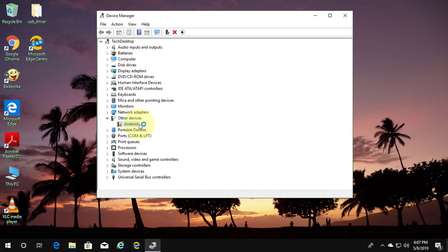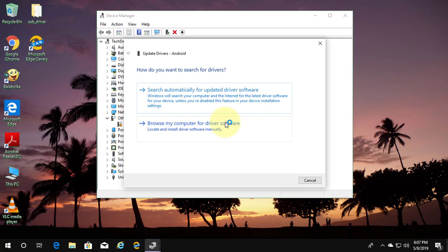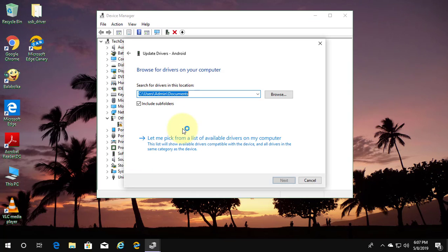Right click android under other device. Click update driver. Click browse my computer for driver software.